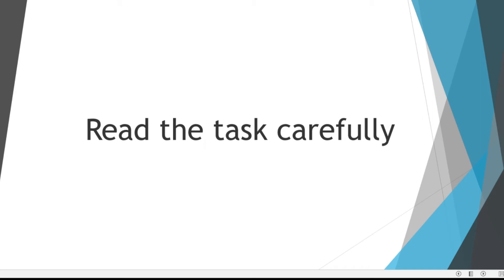The introduction has to be impressive. A good introduction will automatically improve your score, whereas a bad introduction will leave a negative impression on the examiner and lower your overall score. So how do you go about writing that perfect introduction? Well, let us see. Before you start writing, read the topic carefully.